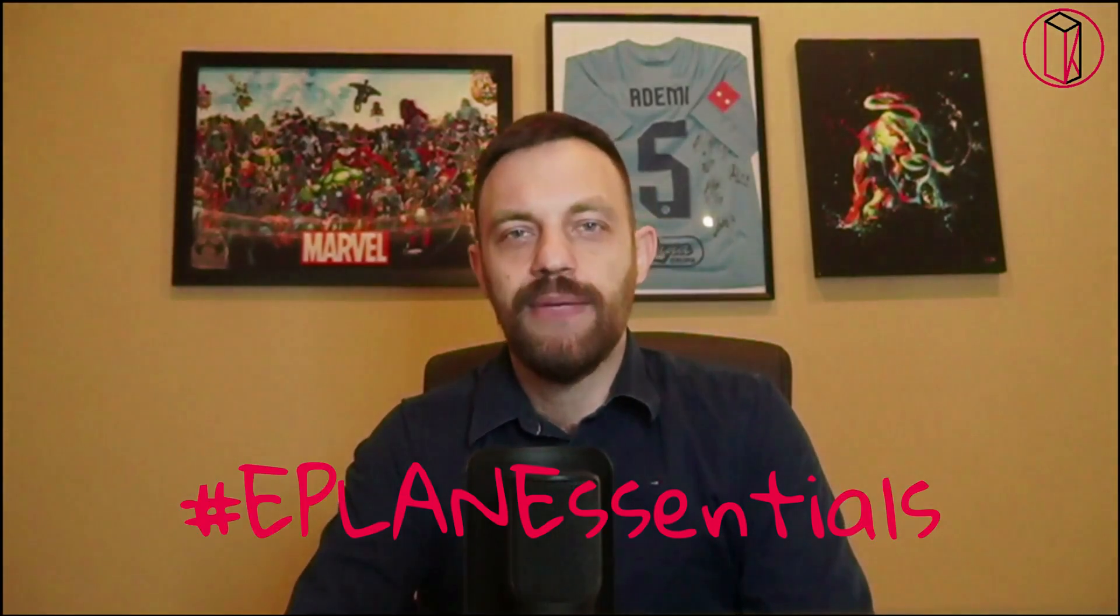Hi, I'm Kruno, thanks for watching ePlan Essentials. In today's video we will talk about a question that was asked a couple of times on our YouTube channel, and that's how to work with drilling patterns in ePlan.